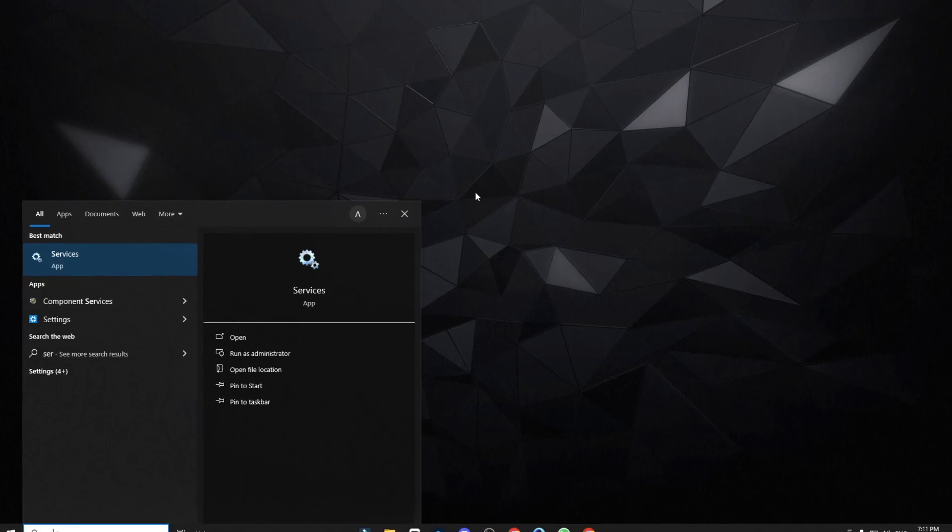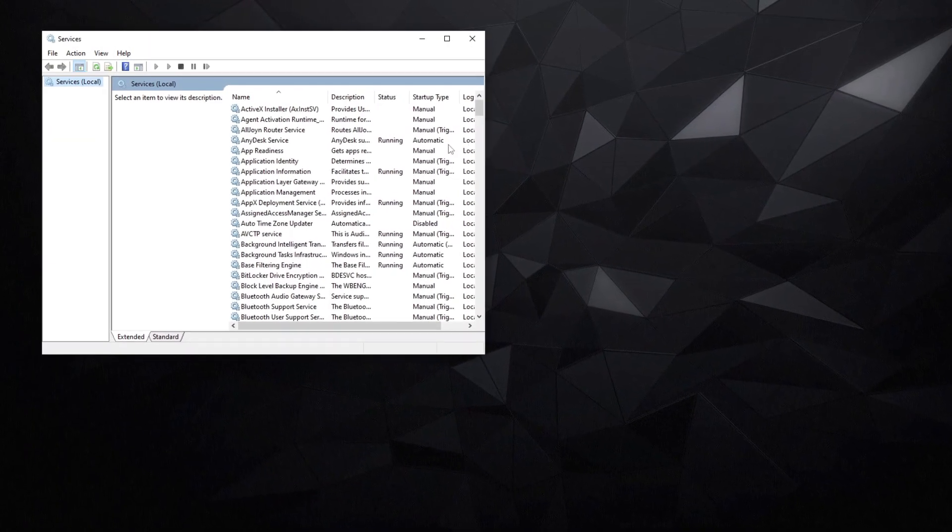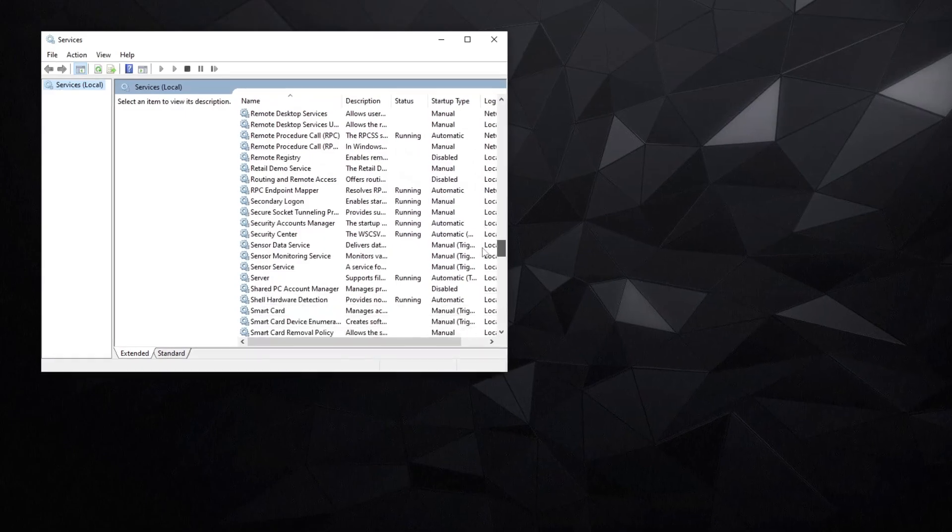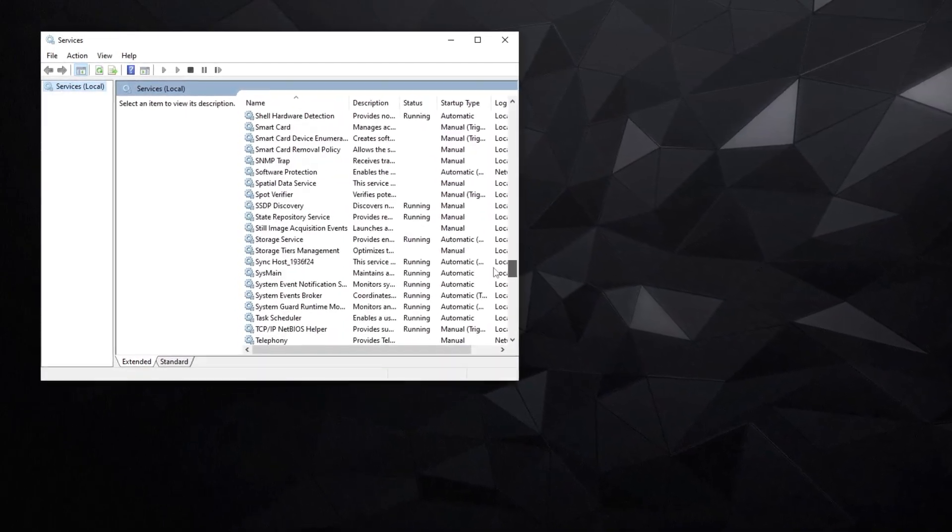Access services and disable the sysmain service to potentially enhance gaming performance and FPS, so follow me.